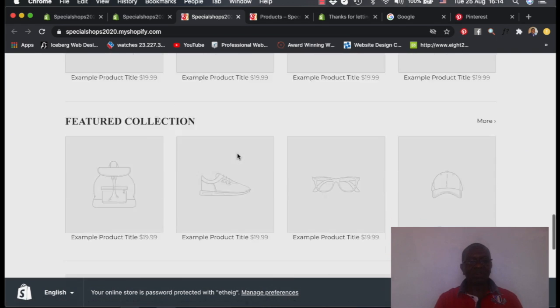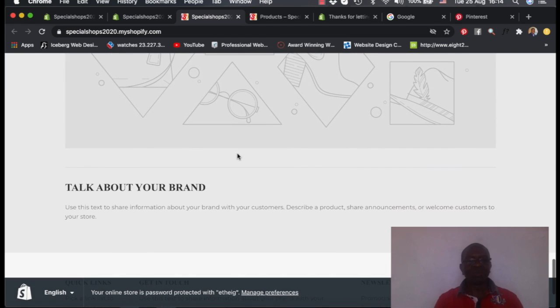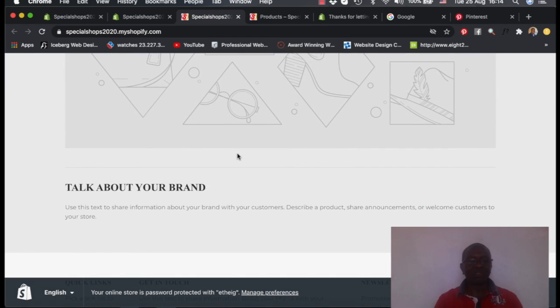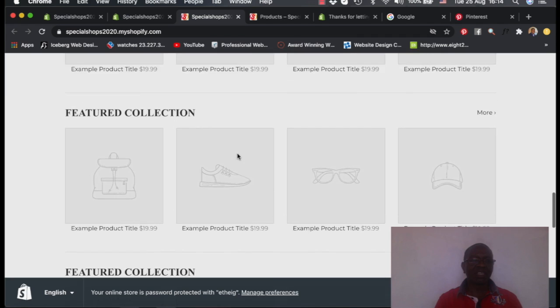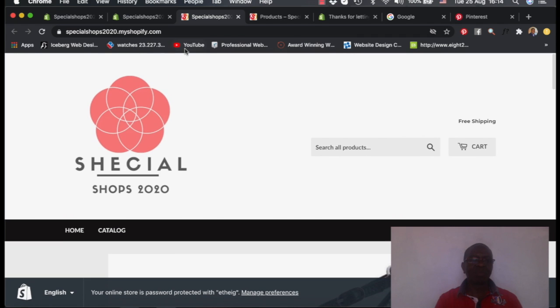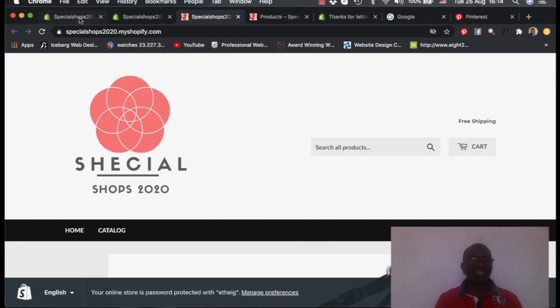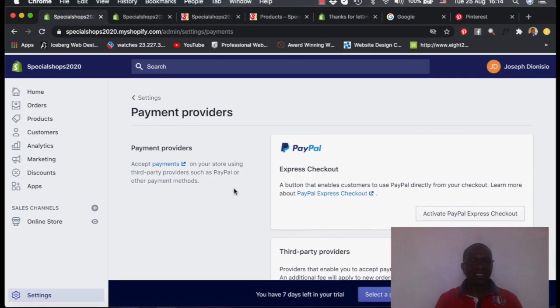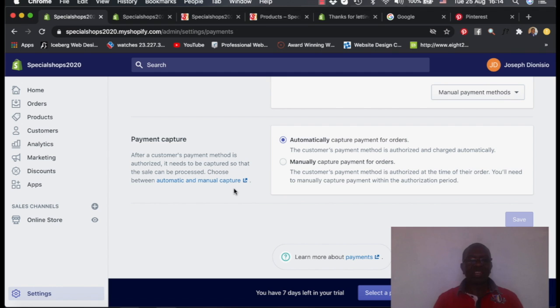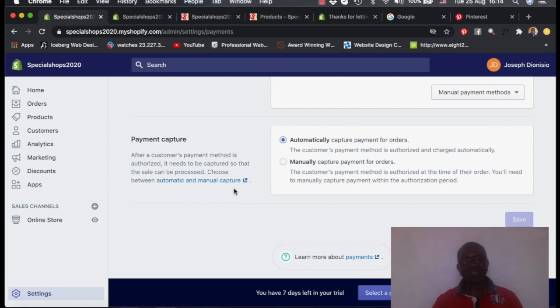Another lesson I will show you is how to also drive traffic to this site, because this site now requires only people to come in and start buying once the products are added.